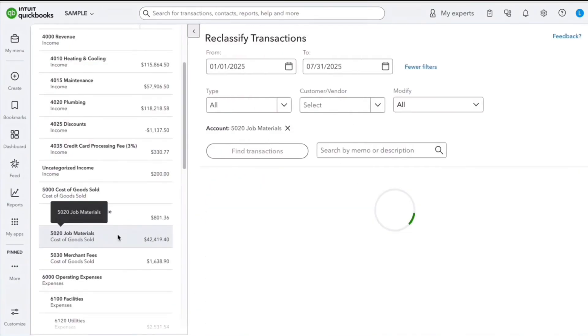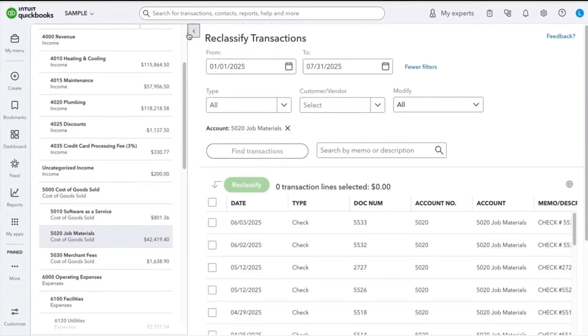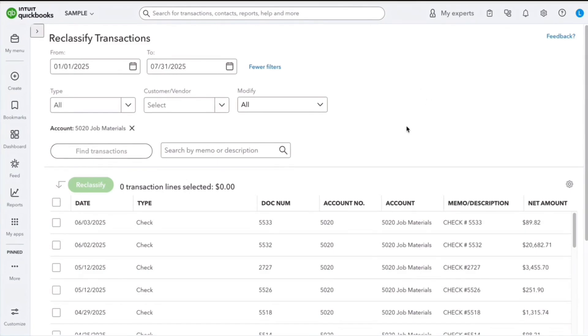Now if I were to go in here, I would see that all of the checks were moved from the Ask account to the Job Materials account. That is how easy it is to move hundreds of transactions that were sitting in the wrong account. And that's it.